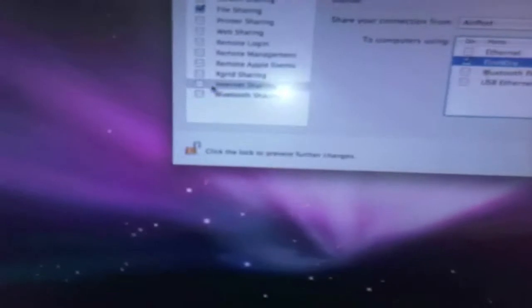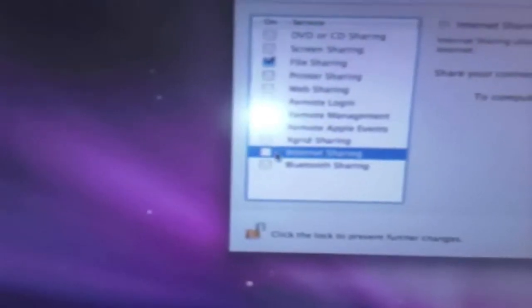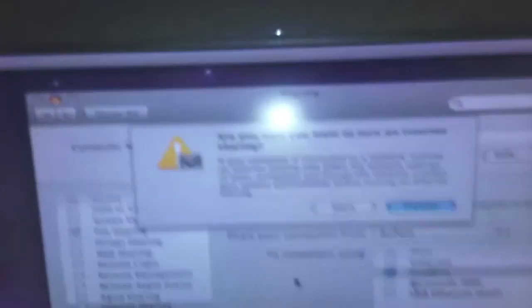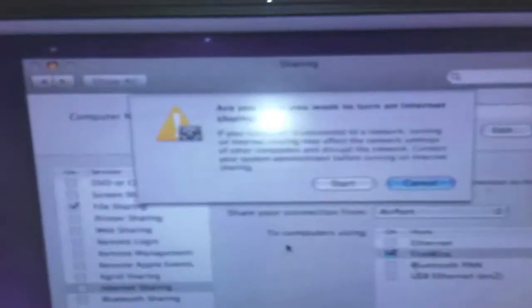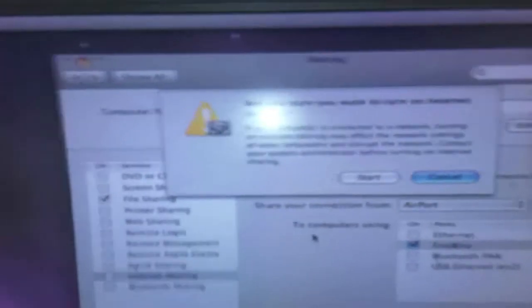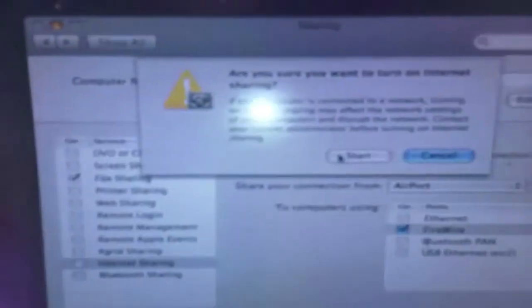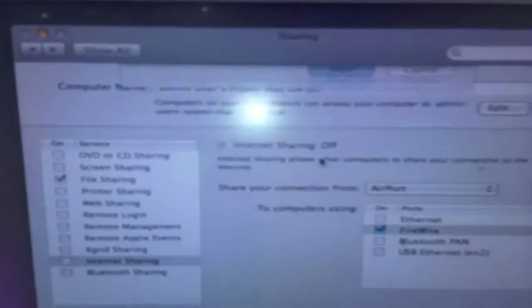And then where you go now is back to the left column box, and you go back to the internet sharing, and tick that box, and then it comes up with a dialogue saying, are you sure you want to turn on internet sharing, and then you just select start. Right, so now that's set up, and a green light will show that internet sharing is on, and you are sharing your AirPort connection.